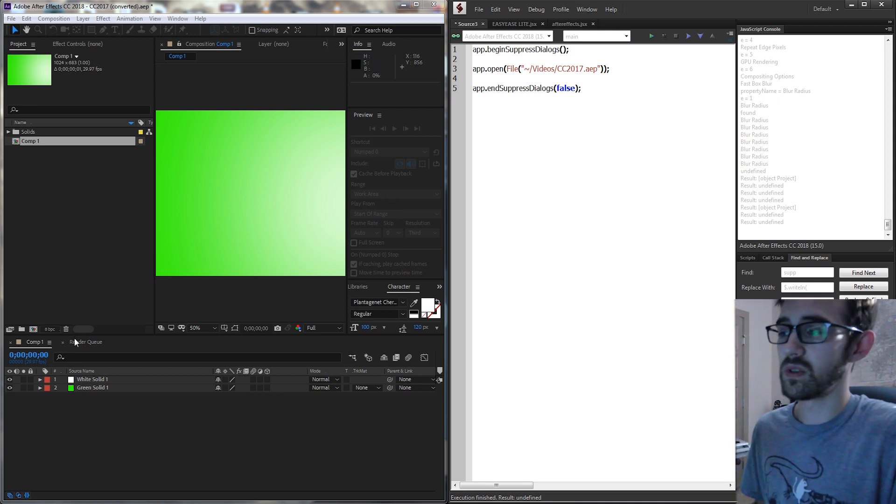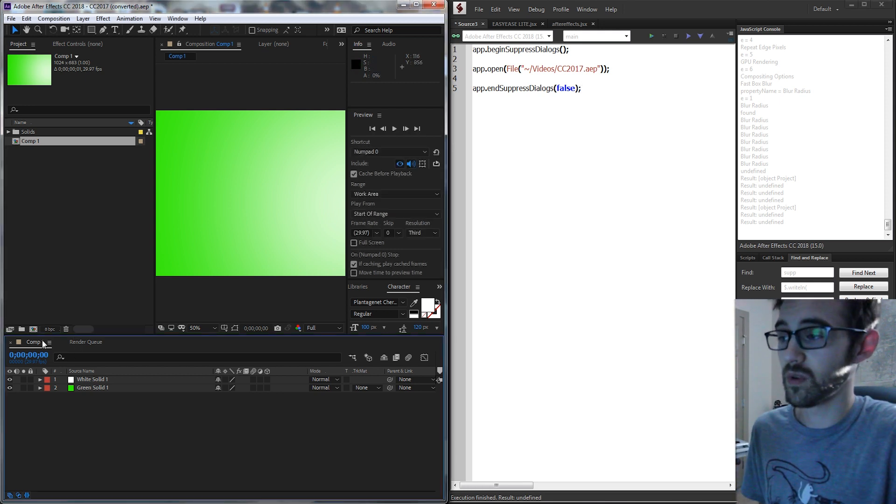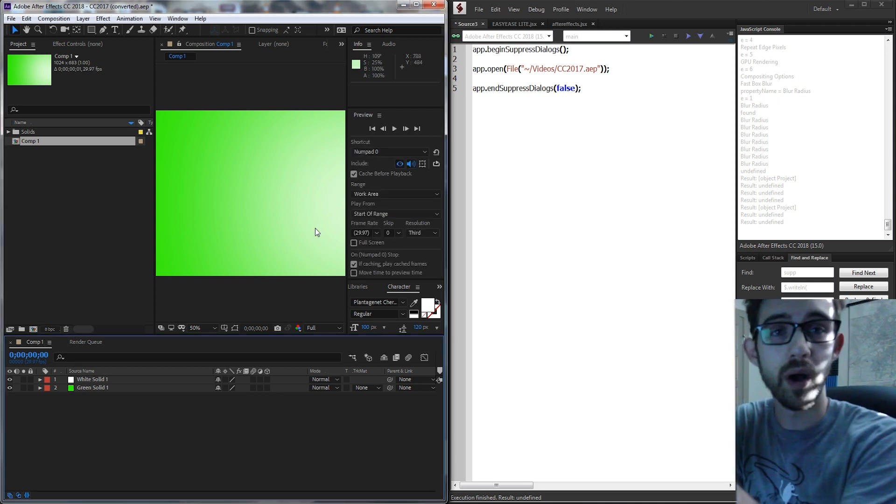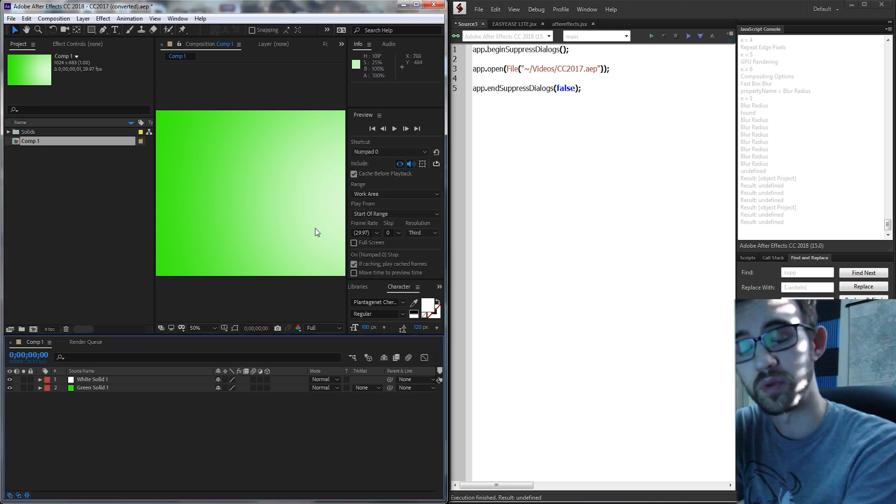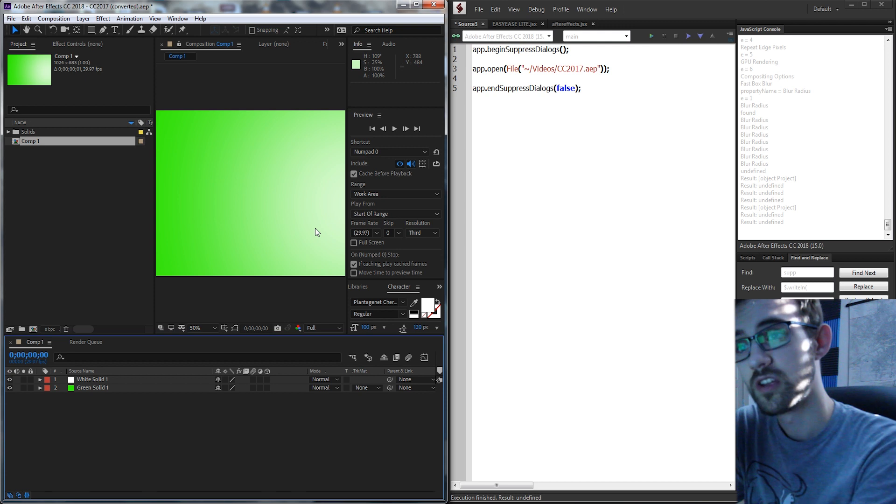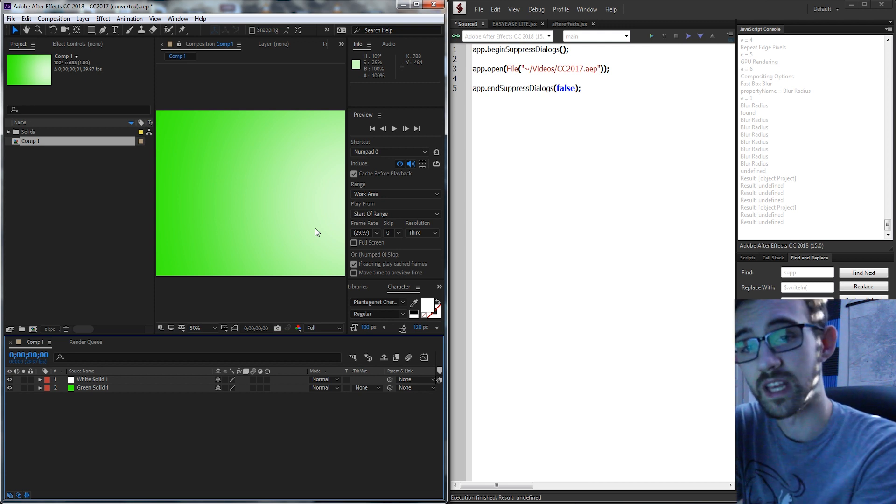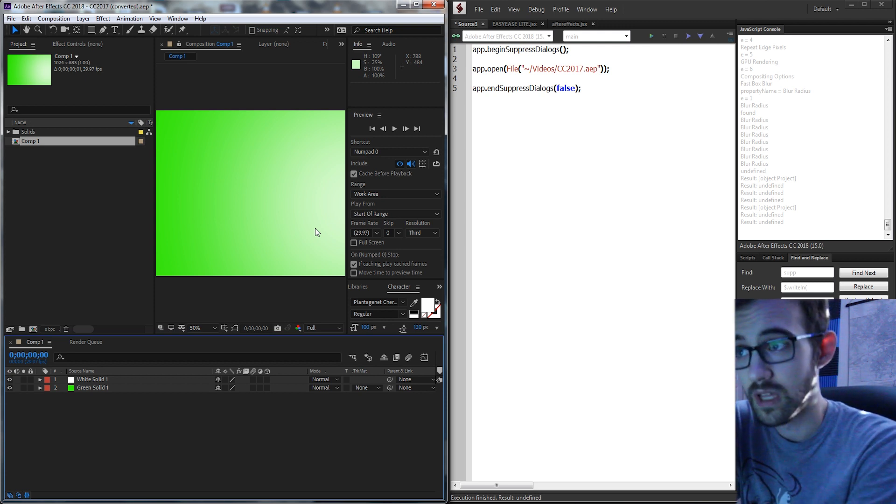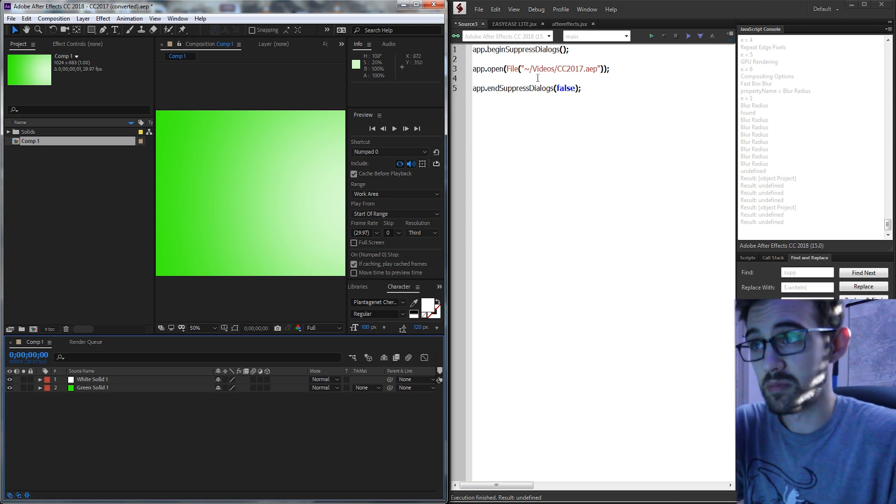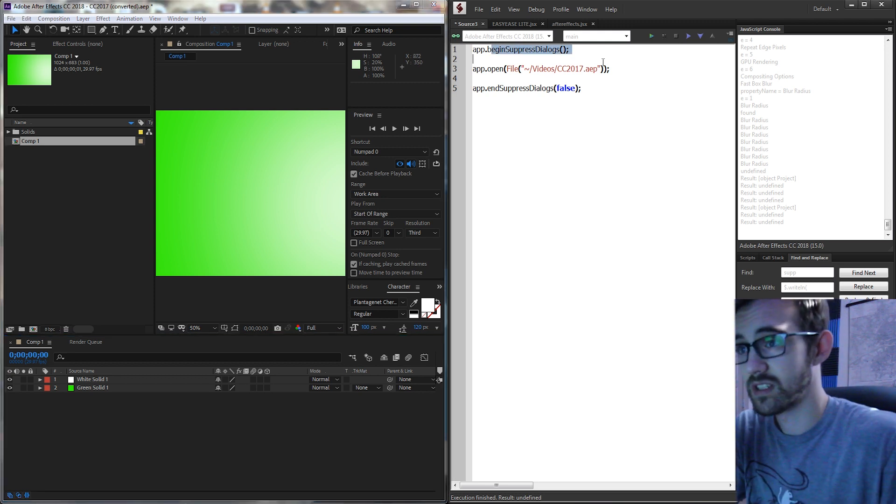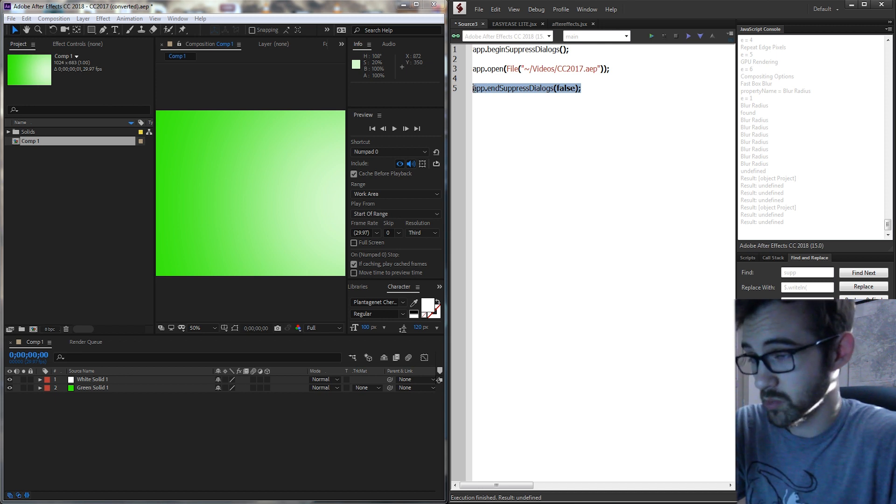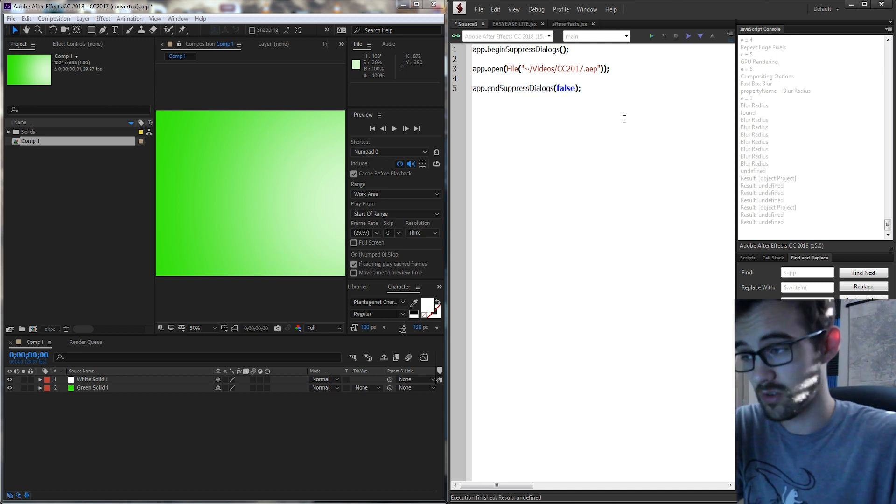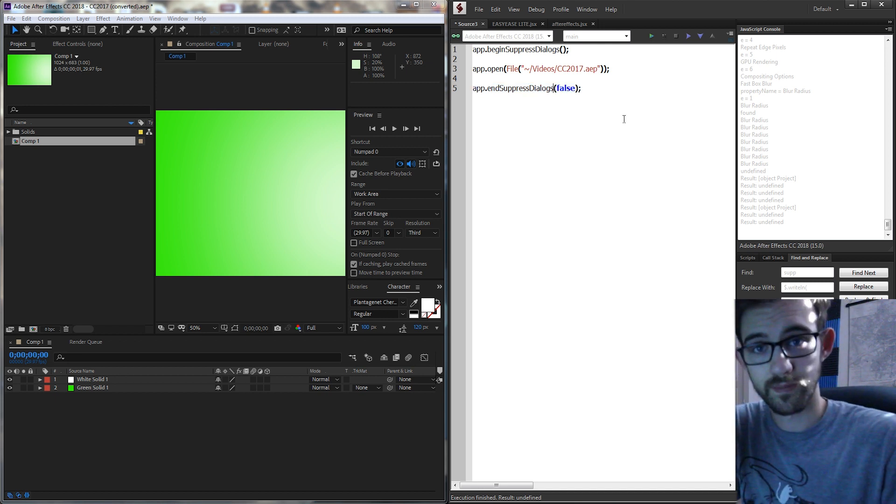So anytime you need to just get rid of these pop-ups during your scripting process to eliminate any user input, just use app.beginSuppressedDialogues and app.endSuppressedDialogues with false.